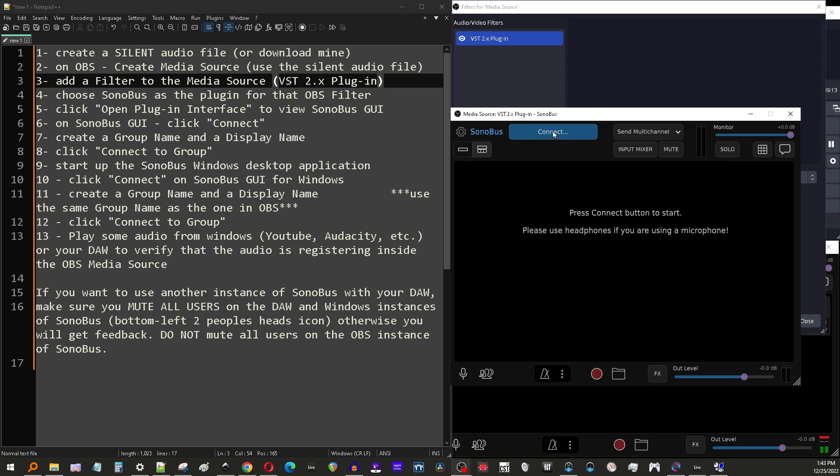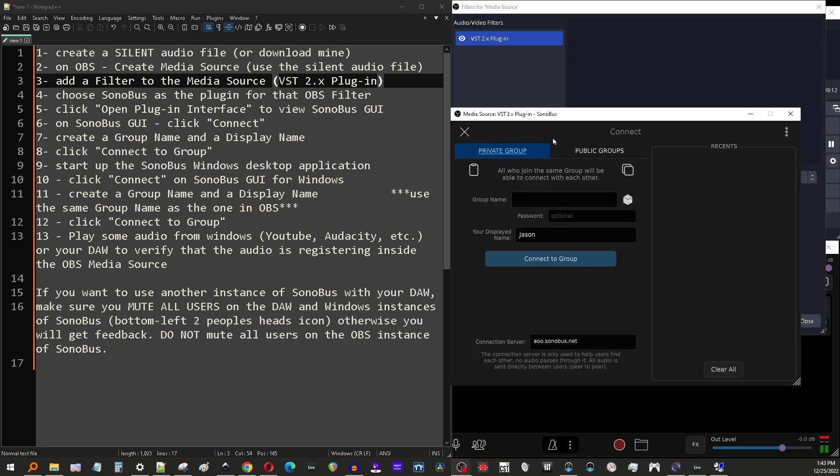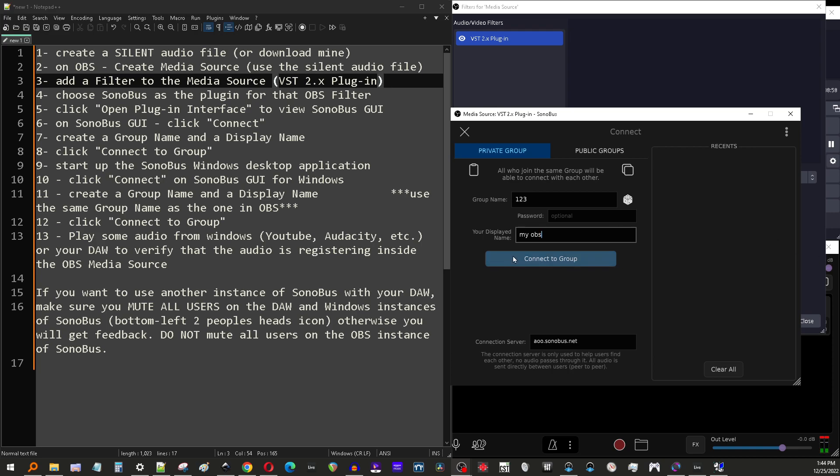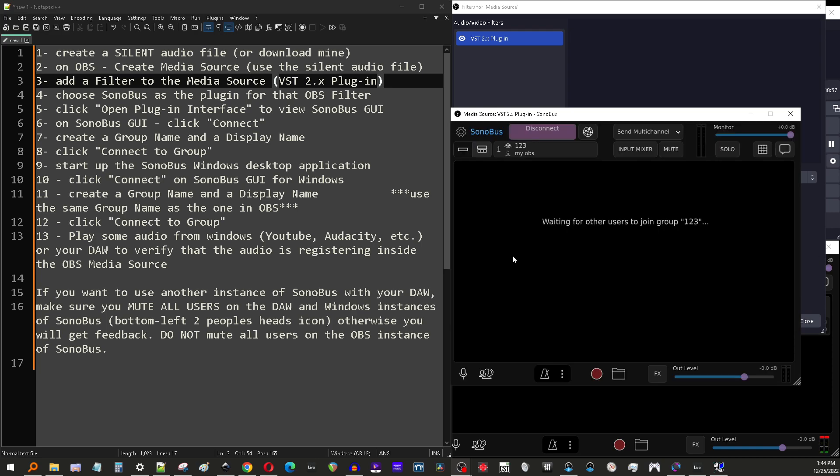You'll have to hit connect. And from here, you'll want to create a network. So we're just going to create a group and we're going to call it one, two, three. This is our network. And then your display name. I'm just going to call this my OBS and then hit connect to group. And now you've created a group called one, two, three. Essentially, you've created a network. And your name is my OBS. And we're waiting for others to join the group. So that's what we have to do now.